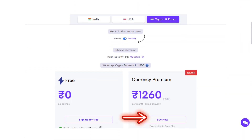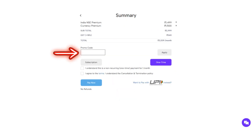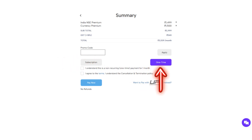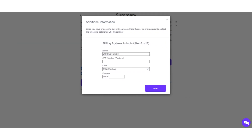Next, click on Currency Premium and proceed to checkout. If you have a promo code, you can apply it at this stage. You'll also have the option to subscribe for auto-debit monthly payments or choose a one-time payment. After selecting your payment option, click Pay Now.